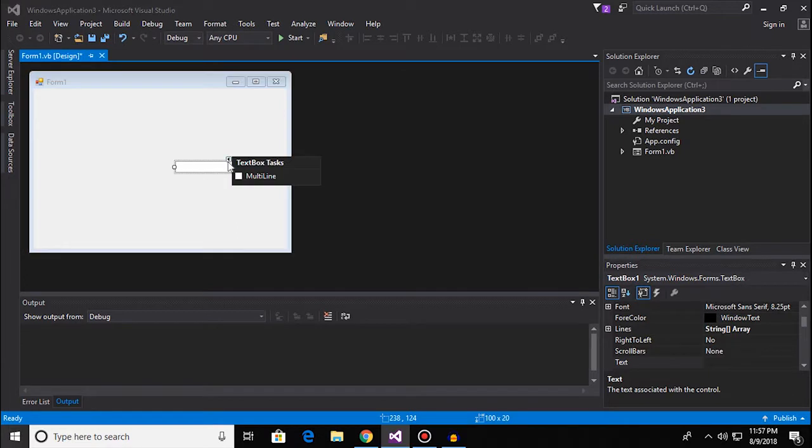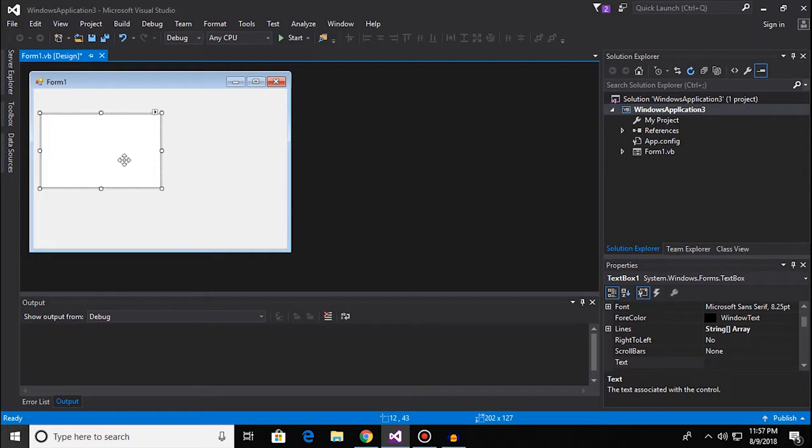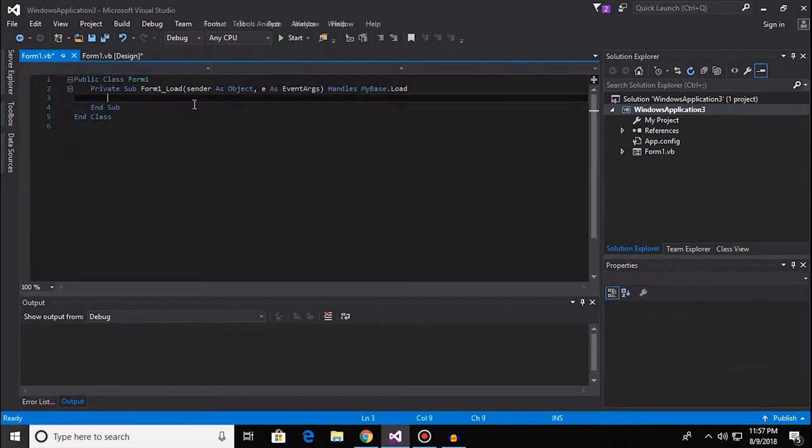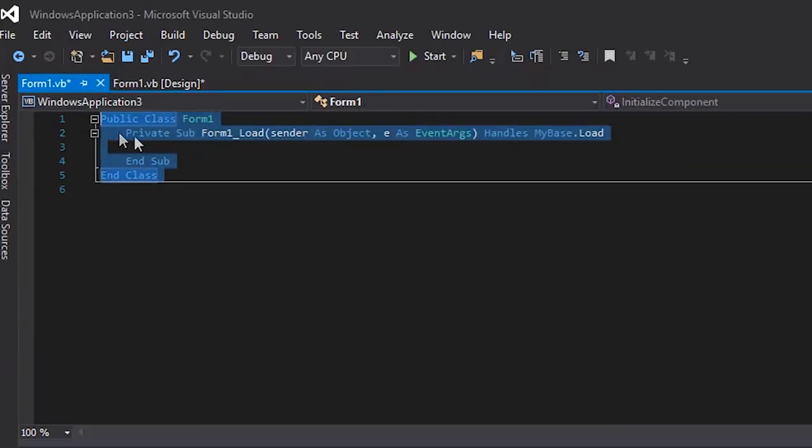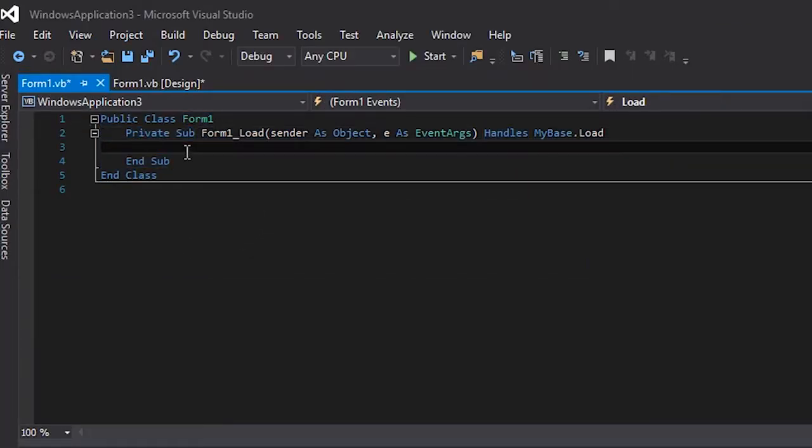I'll be adding a text box and setting it to multi-line depending on what kind of text you're gonna be dealing with. Now I'm gonna double click on the form, and everything I write here is gonna be done every time the software gets run.